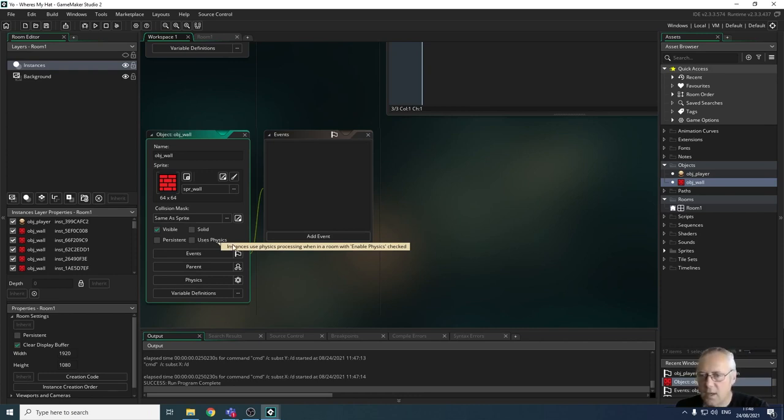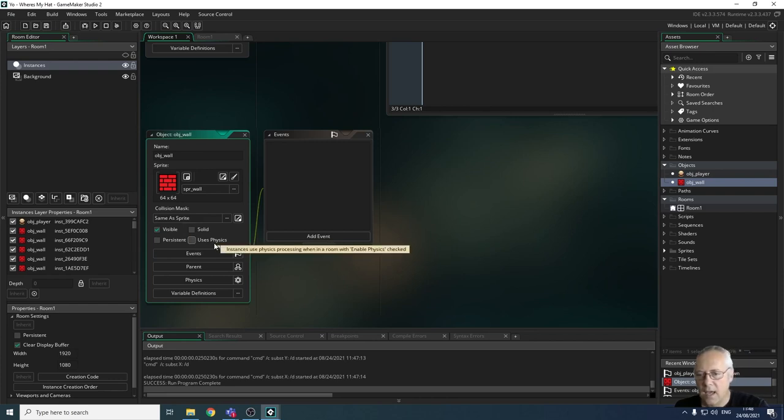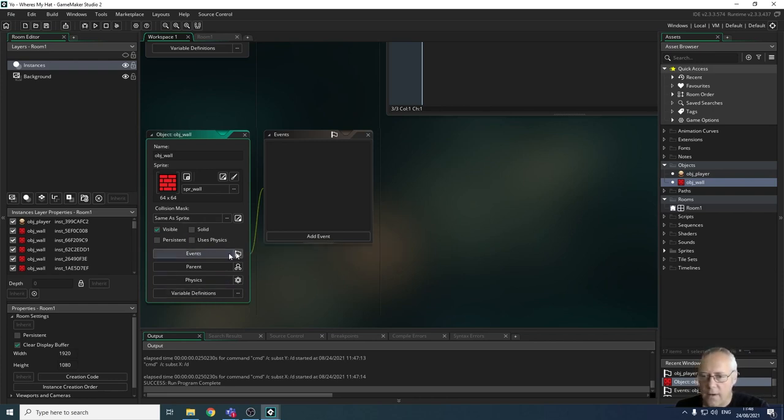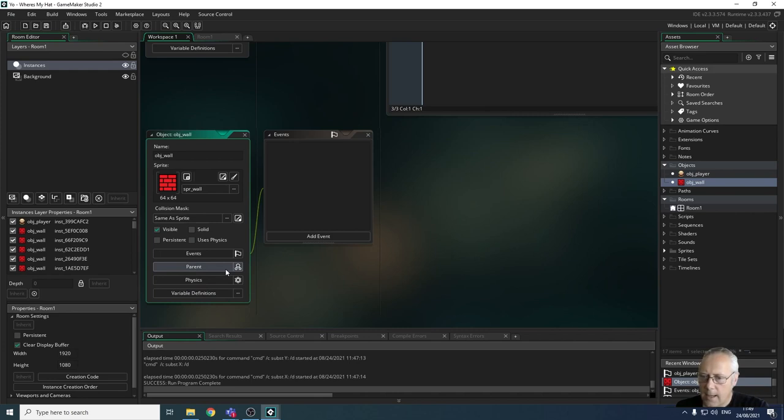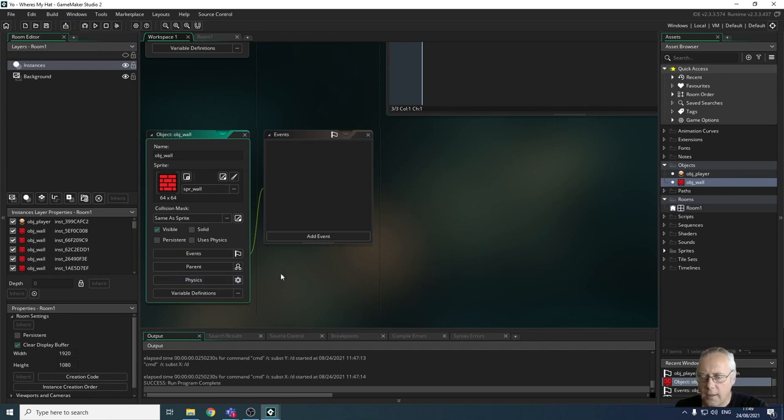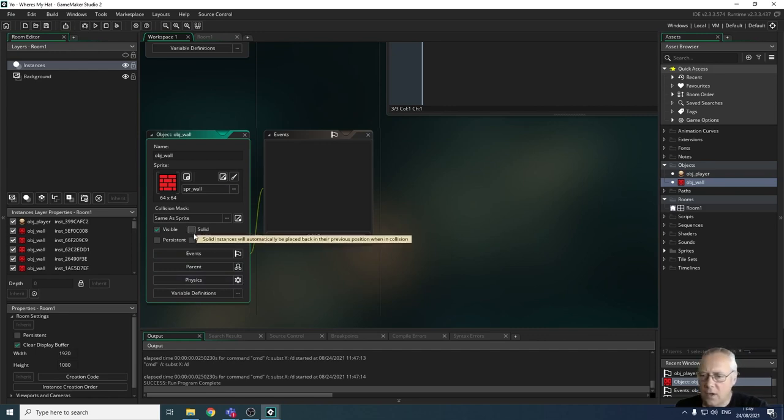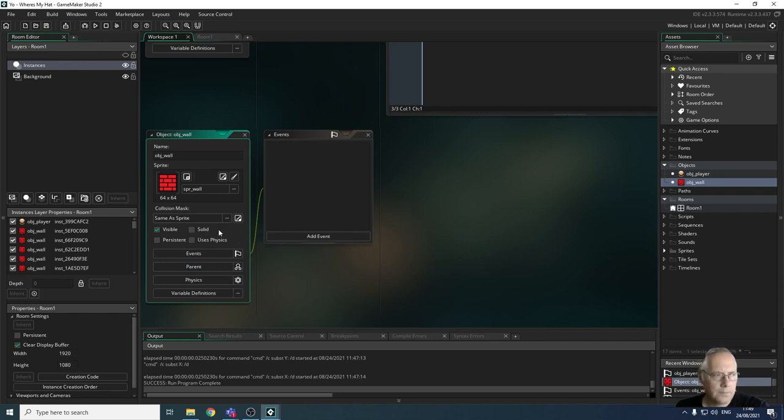We're not going to be using physics in the games that we create in this tutorial. We've also got events, which is open at the moment here. We've got parents, we're not dealing with physics, and variable definitions. We are going to be looking at using parents a little bit later when we come to look at monsters or enemies. I'm sure you can see that we've got a section here for solid. We want to make that wall solid.